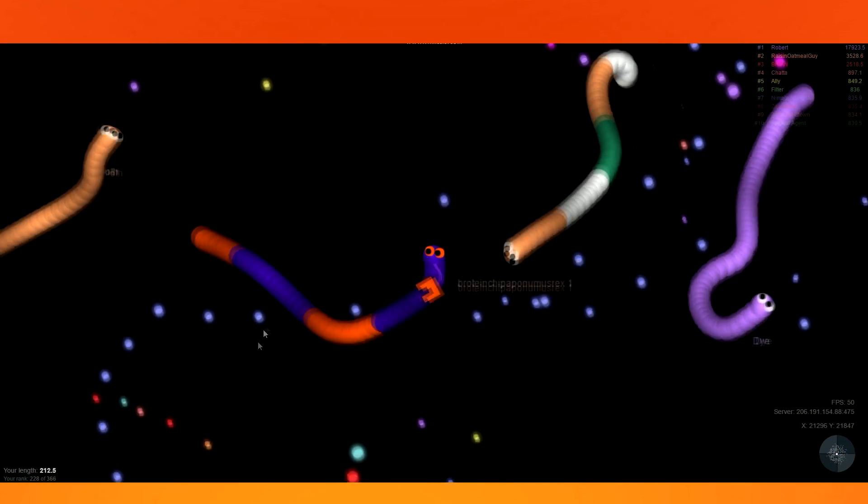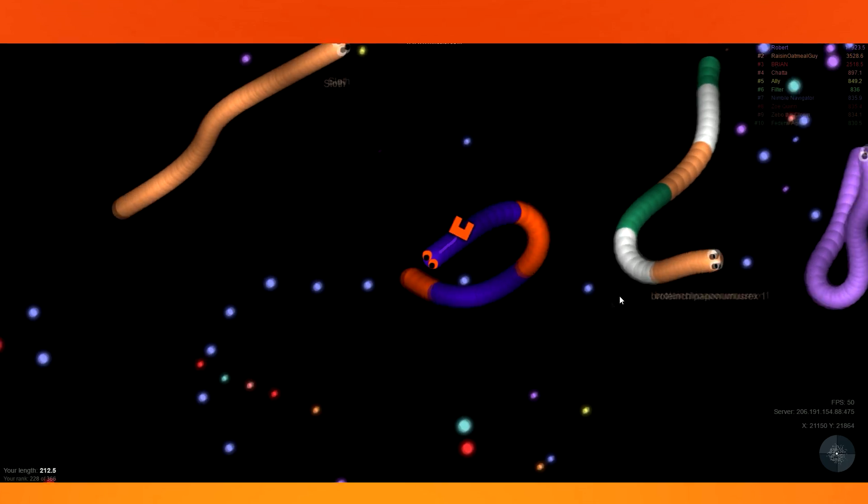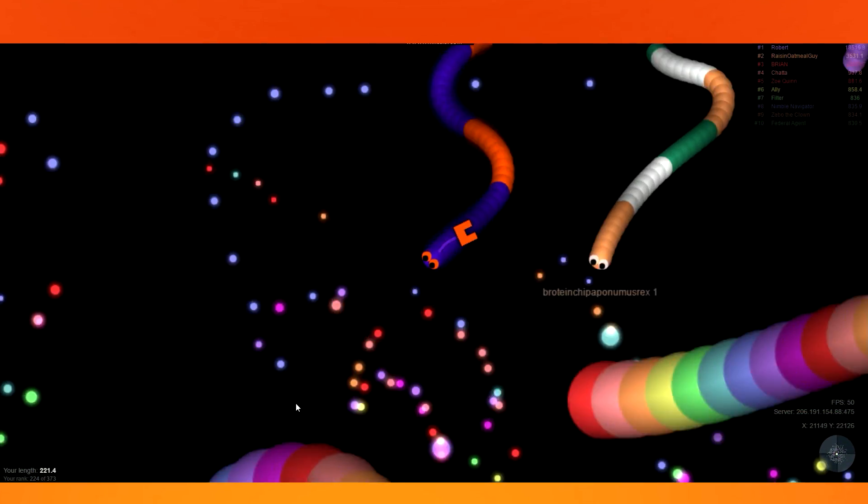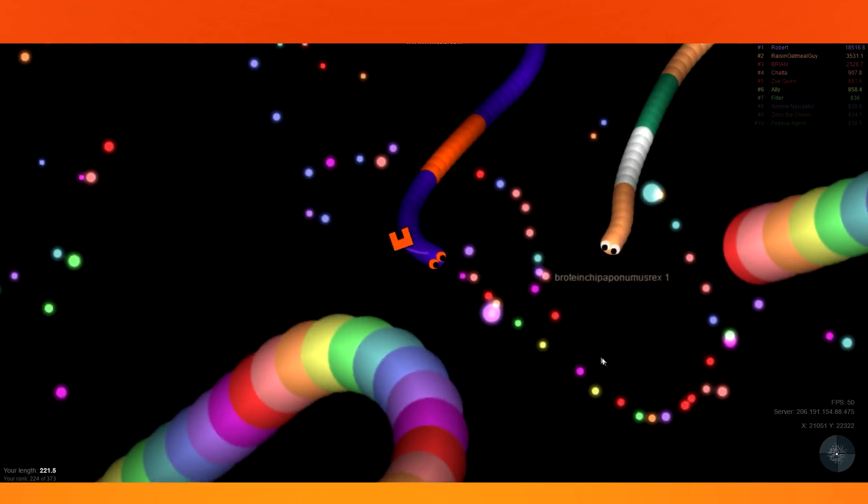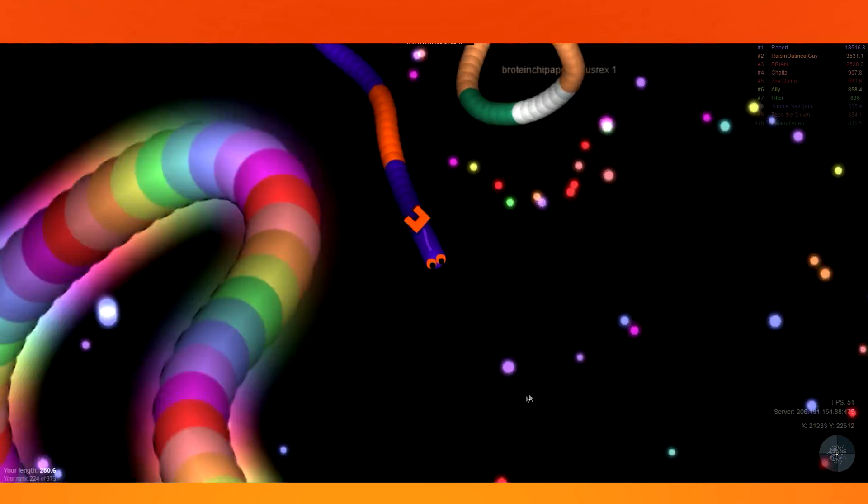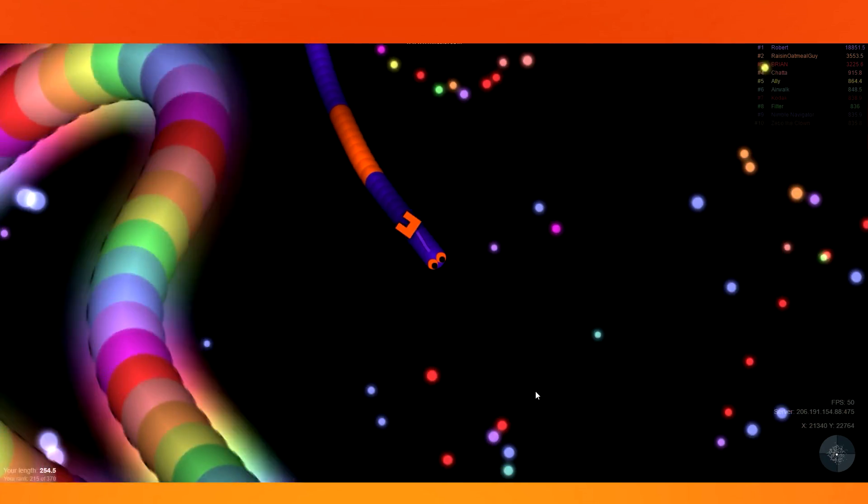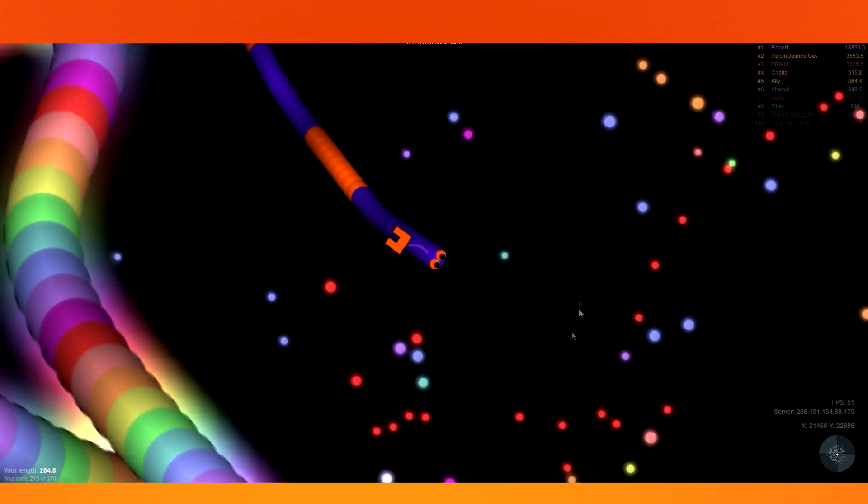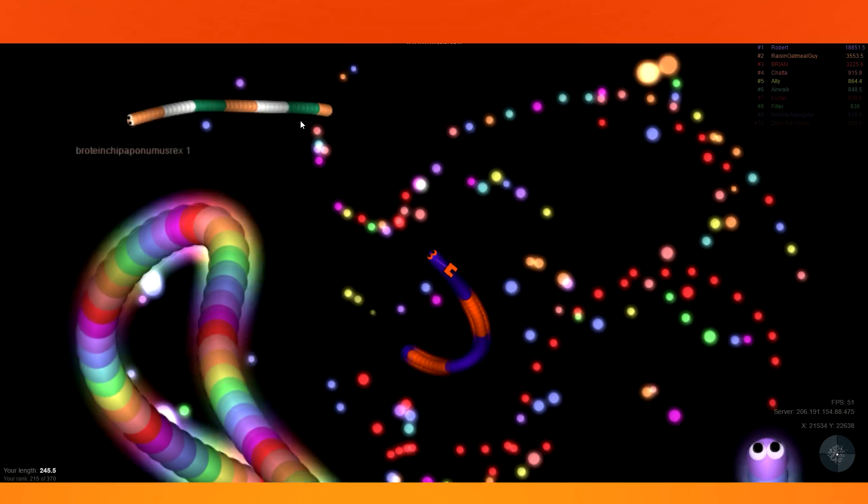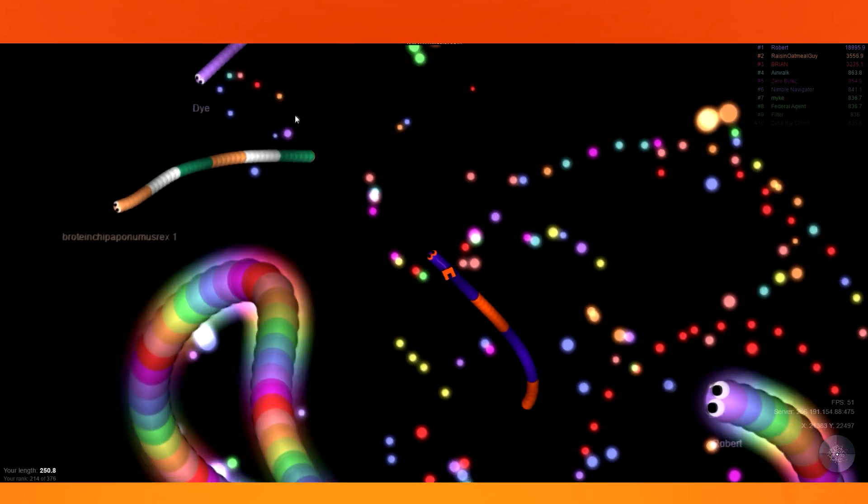Alright, I think we should get out of the middle. Oh, damn. Yeah, let's get out of here. Don't go in there. He's gonna circle us. Yeah, I'll follow you.